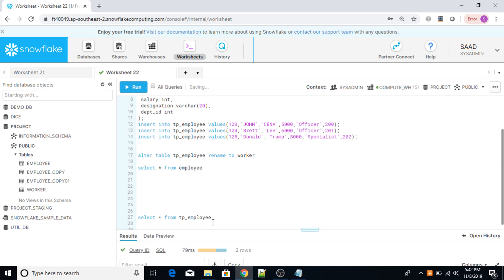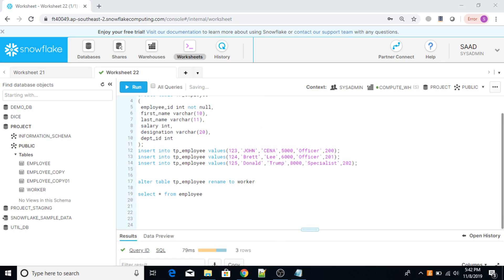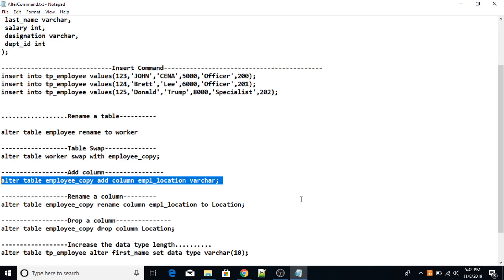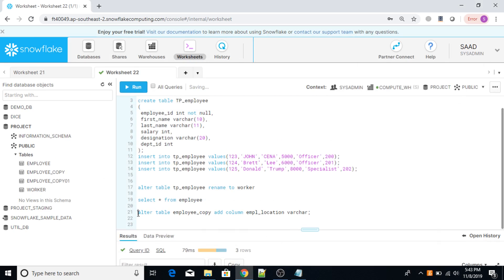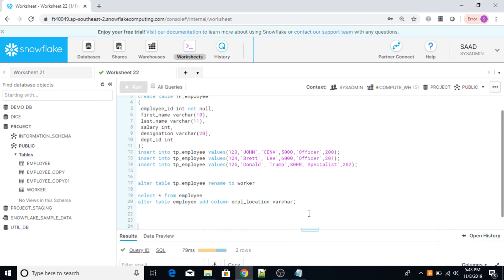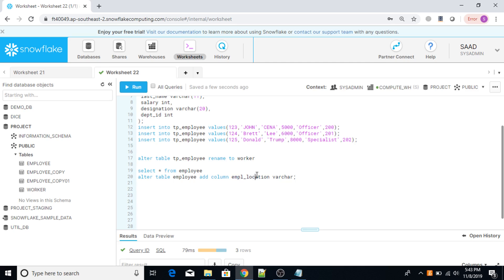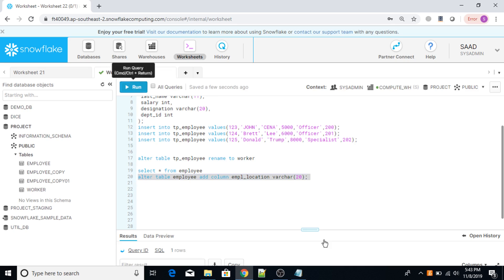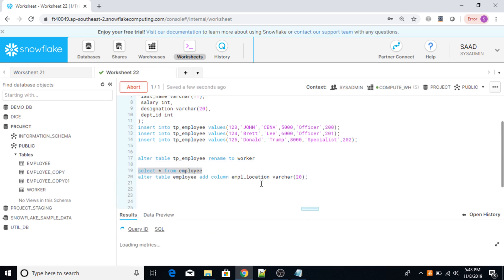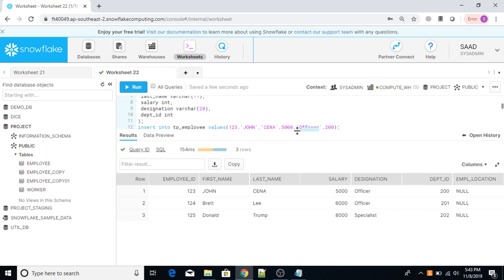Using the ALTER TABLE command, I can also add another column to my table. The command is: ALTER TABLE employee ADD COLUMN employee_location varchar(20). Now execute this. Another column has been added. Executing SELECT * shows all values for the new column are null by default.